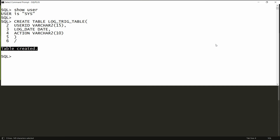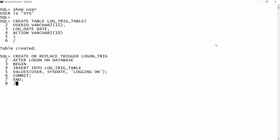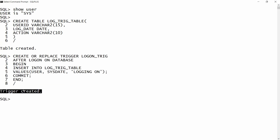This is the trigger which stores the logon information. You can copy all this statement and paste it into PL/SQL Developer and you will get the message 'trigger is created'. So now our logon trigger is created.